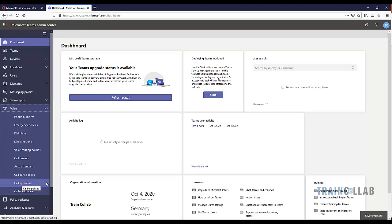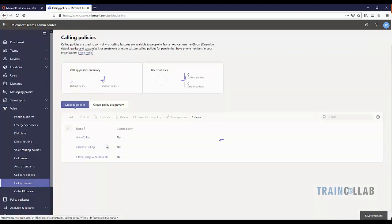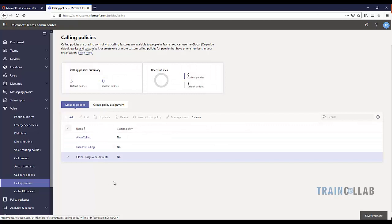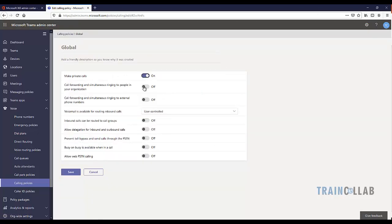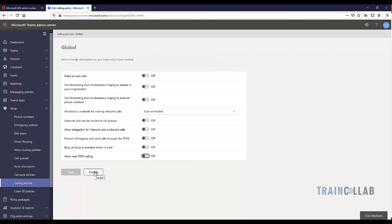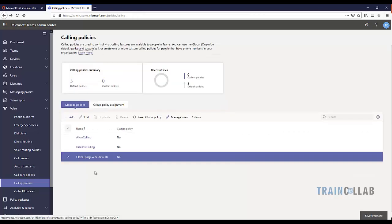Go to Voice, then Calling Policies, and in the global organization-wide configuration, make sure all these settings are disabled. You have to disable these settings because you want to use the calling features from Cisco Jabber or WebEx Teams and not from Microsoft Teams.